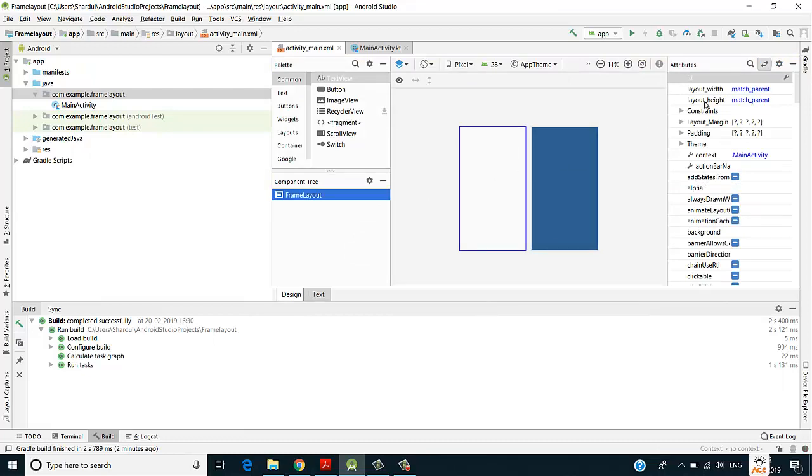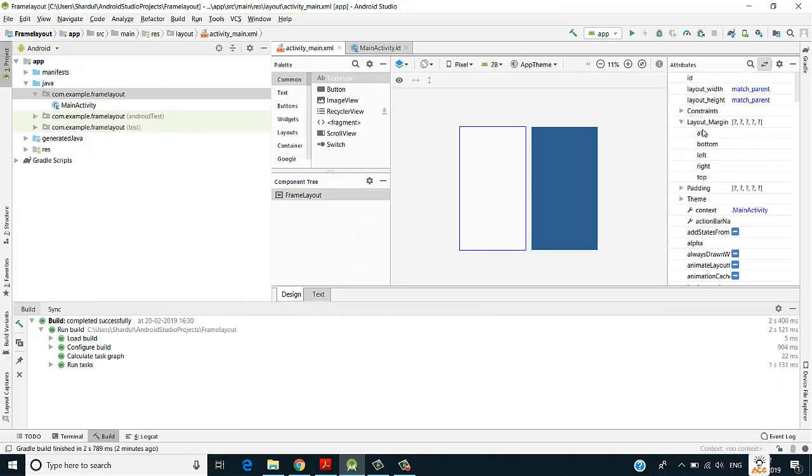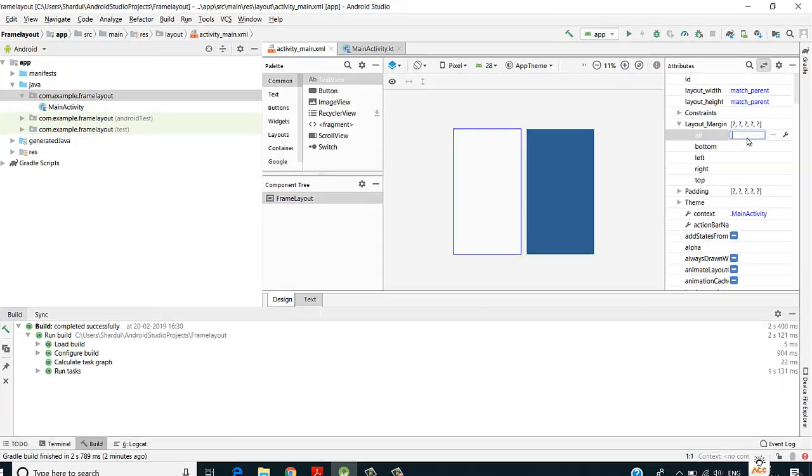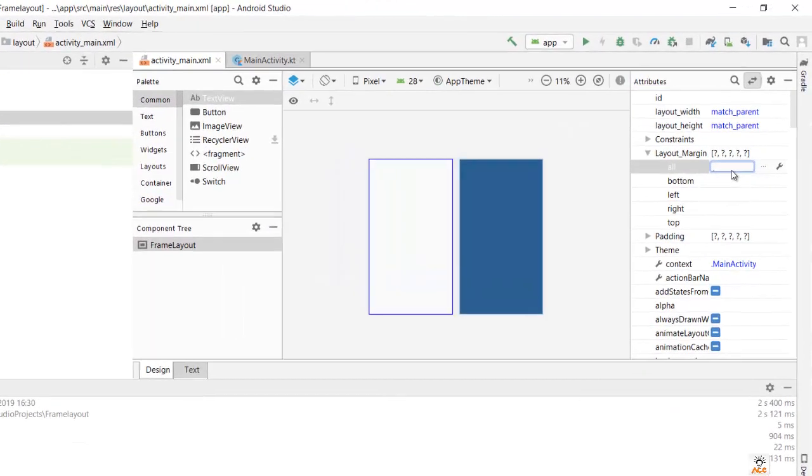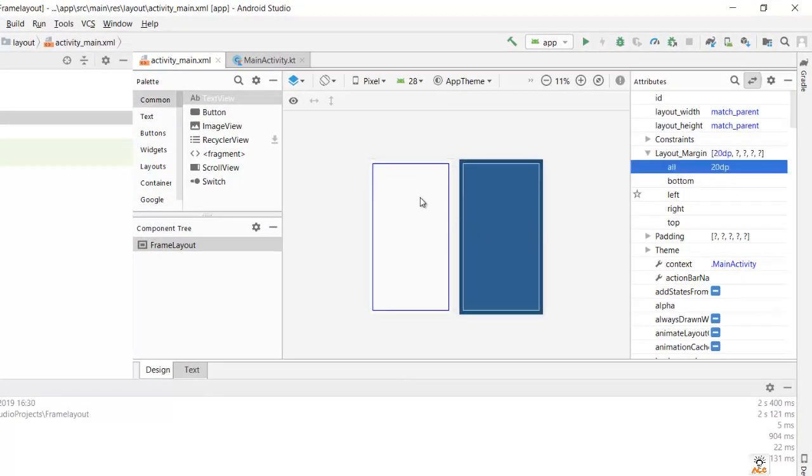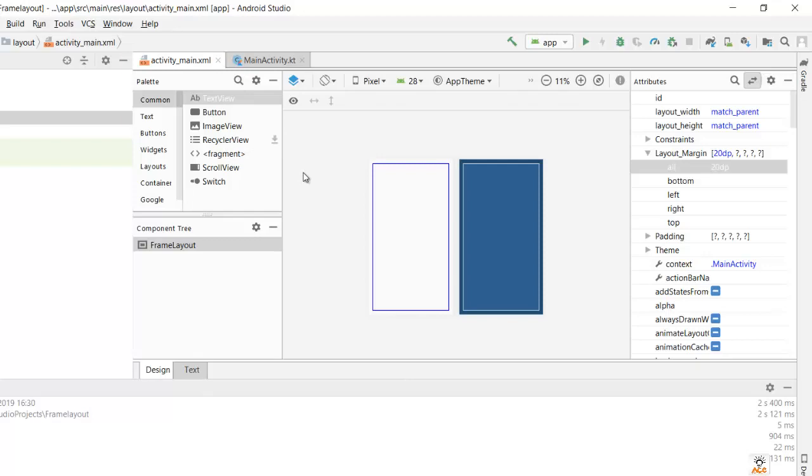Let me put some margin from all the sides, I'll give it as 20 dp. So this is my frame layout. Now what we'll do is we'll take an image view.